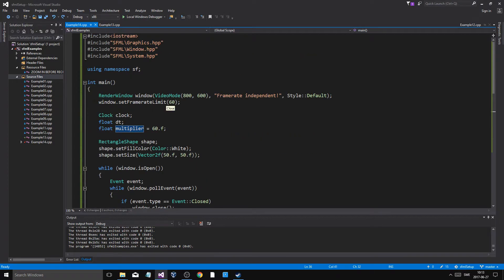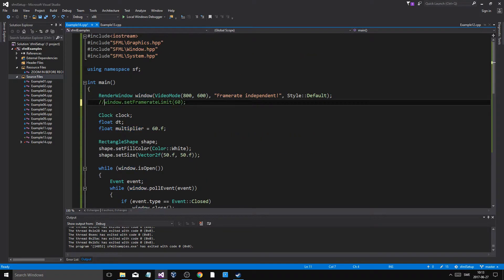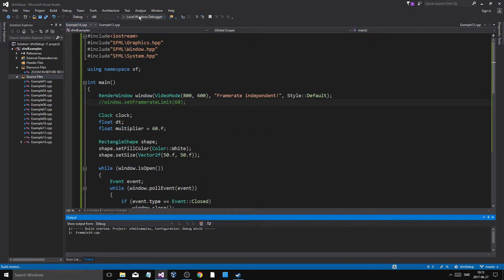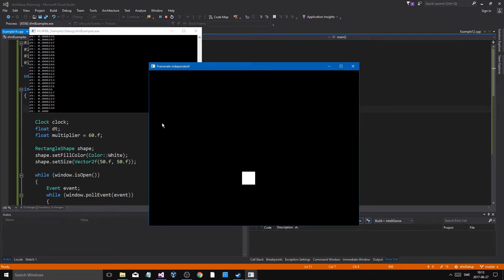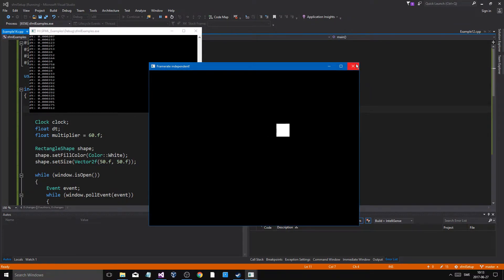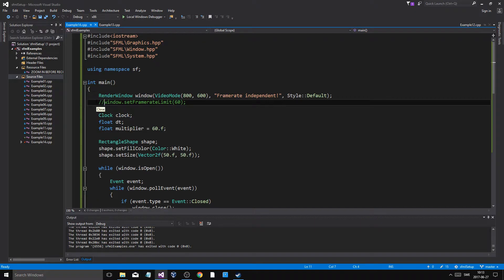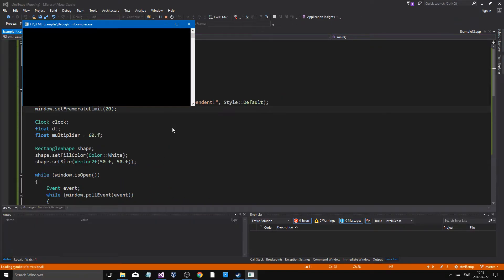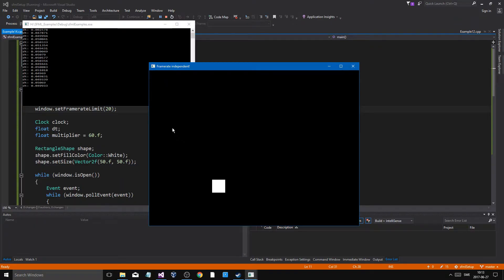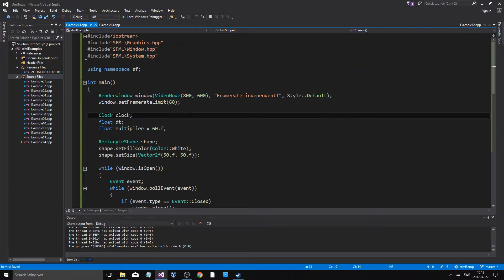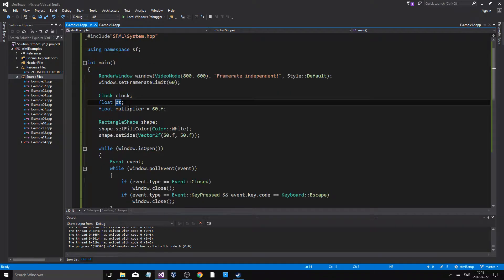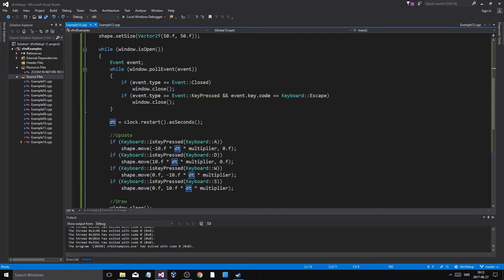What I wanted to show you is the end result of doing this: no matter what framerate you have, you're going to get the same consistent amount of movement. At 60 FPS, at unlimited FPS which is really high on my computer, or at 20 FPS, you still get the same amount of movement — it might look jittery but it won't be slow. That's what we account for using delta time, which is basically the time it takes for a whole frame.